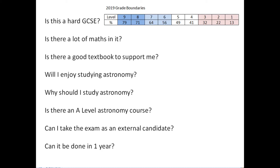Is there an A-level astronomy course? No, there isn't. If you do A-level physics you will do some astronomy — gravitation, some cosmology — in either AQA or OCR A-level physics. On the AQA there is an astronomy option, but there isn't actually a standalone A-level astronomy course.